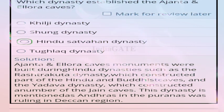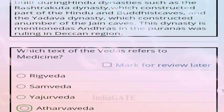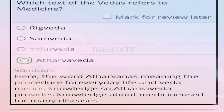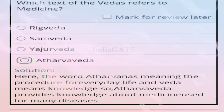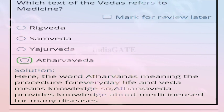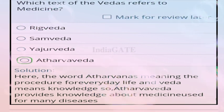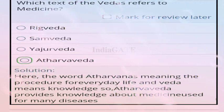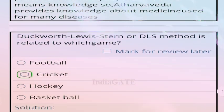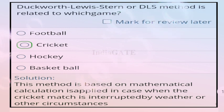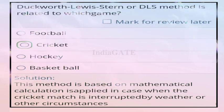Question 83: which text of the Vedas refers to medicine? Correct answer is option D, Atharvaveda. The word Atharvaveda means the knowledge of procedures of everyday life, providing knowledge about medicine used for many diseases.